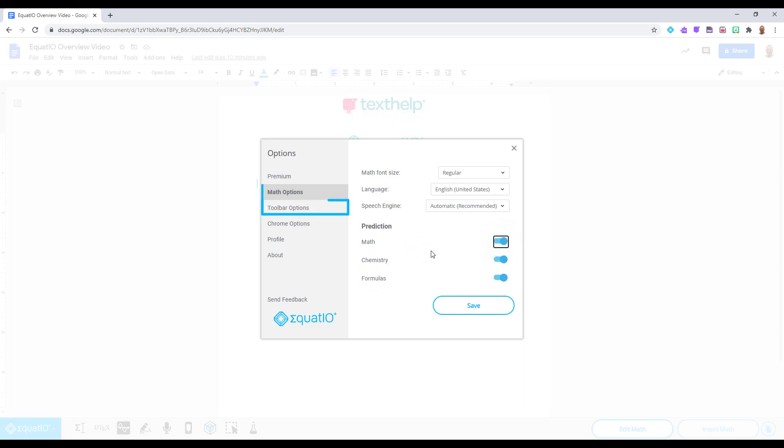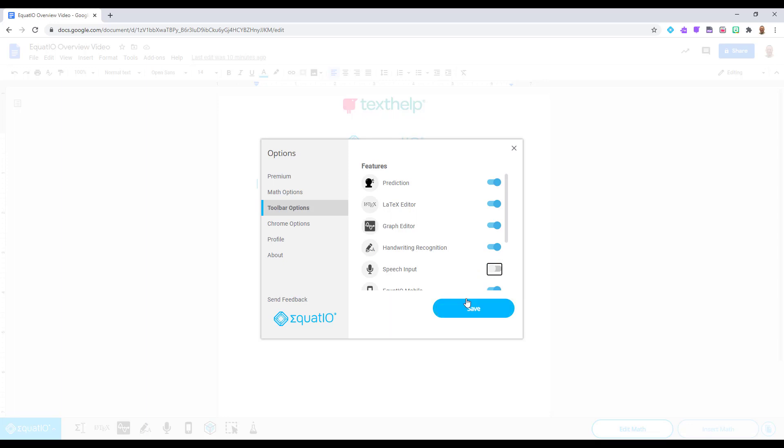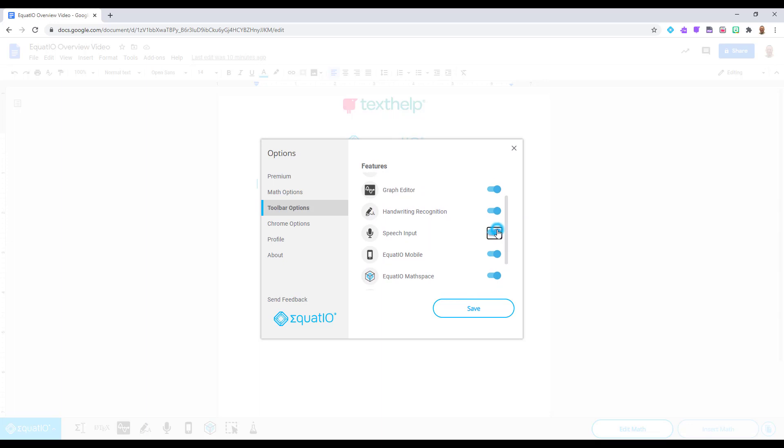Select Toolbar Options. Here, you can customize your toolbar by turning off certain input methods. If over time, for example, you find yourself never needing the speech input method, this is the place that you will return to in order to remove it from your toolbar.